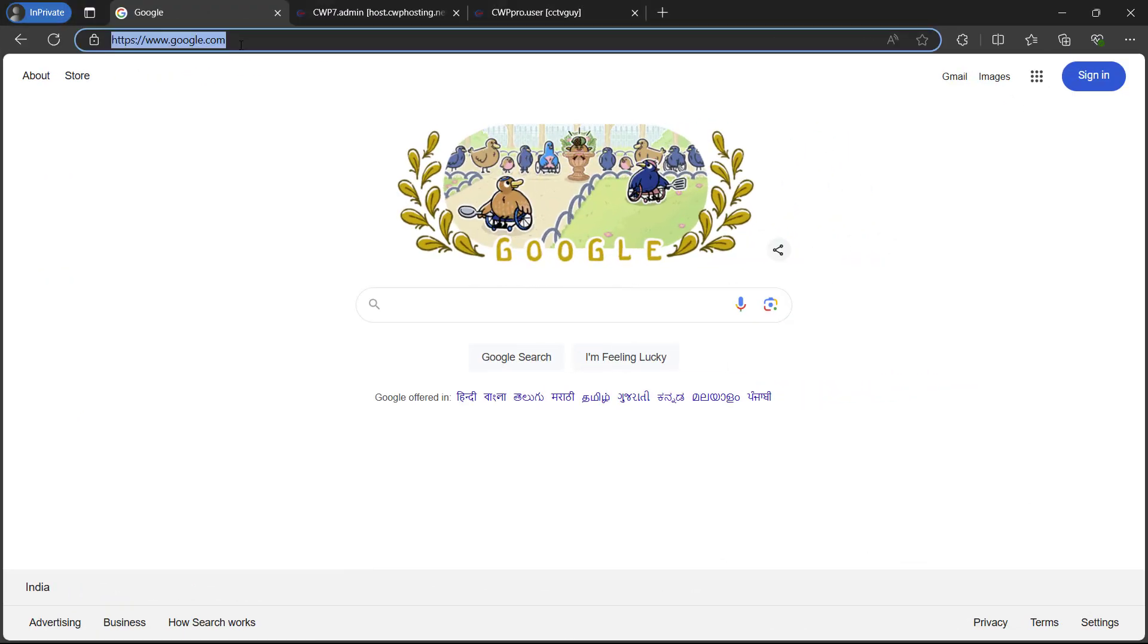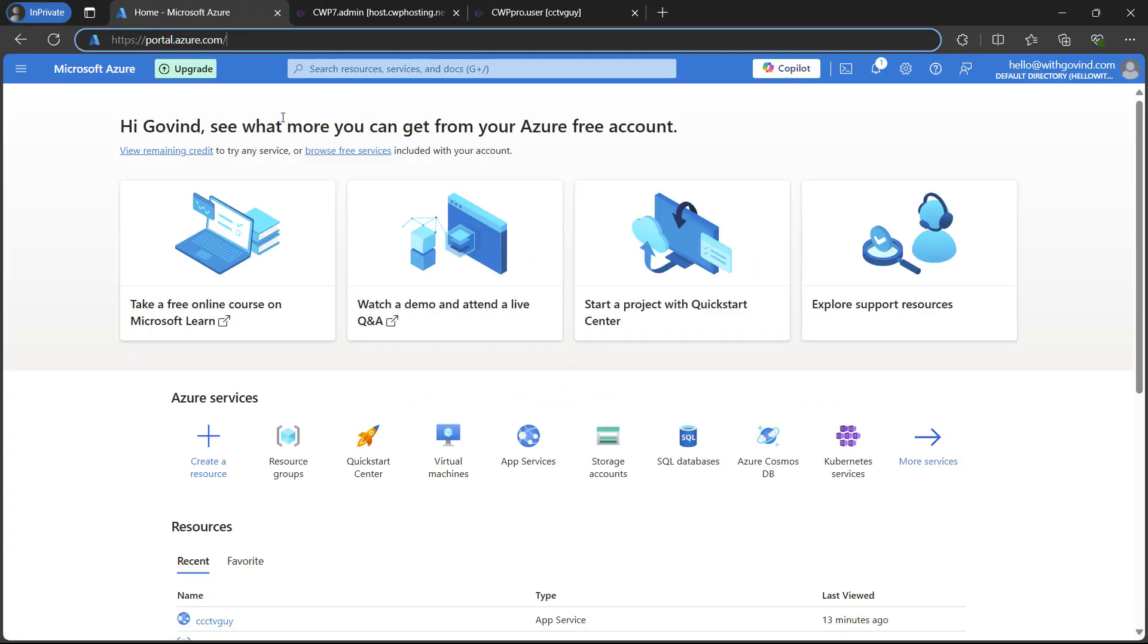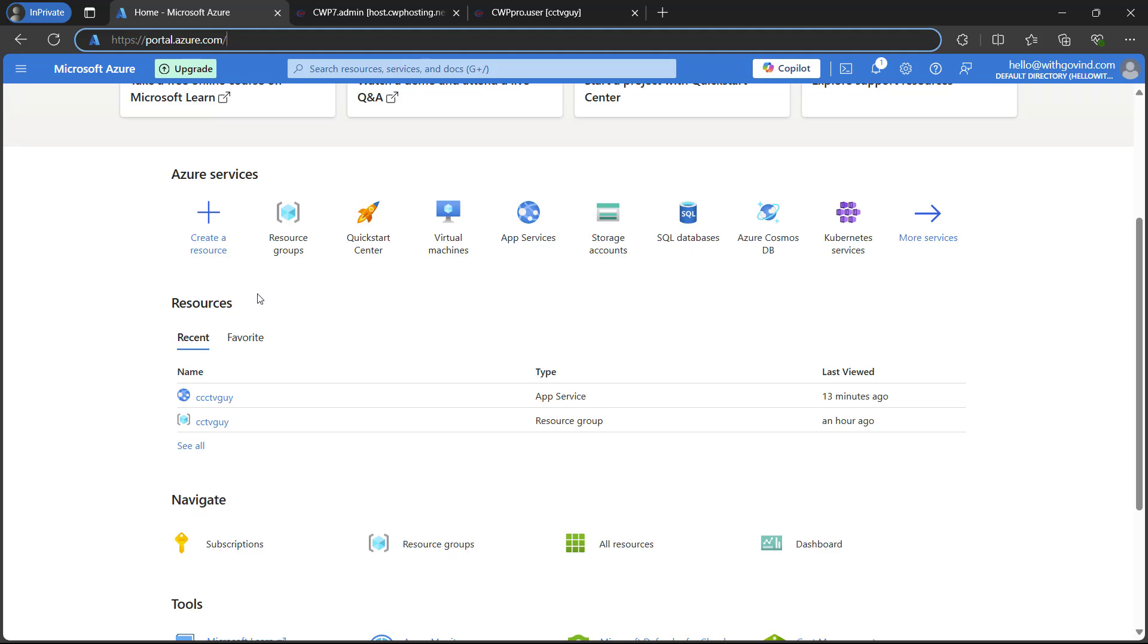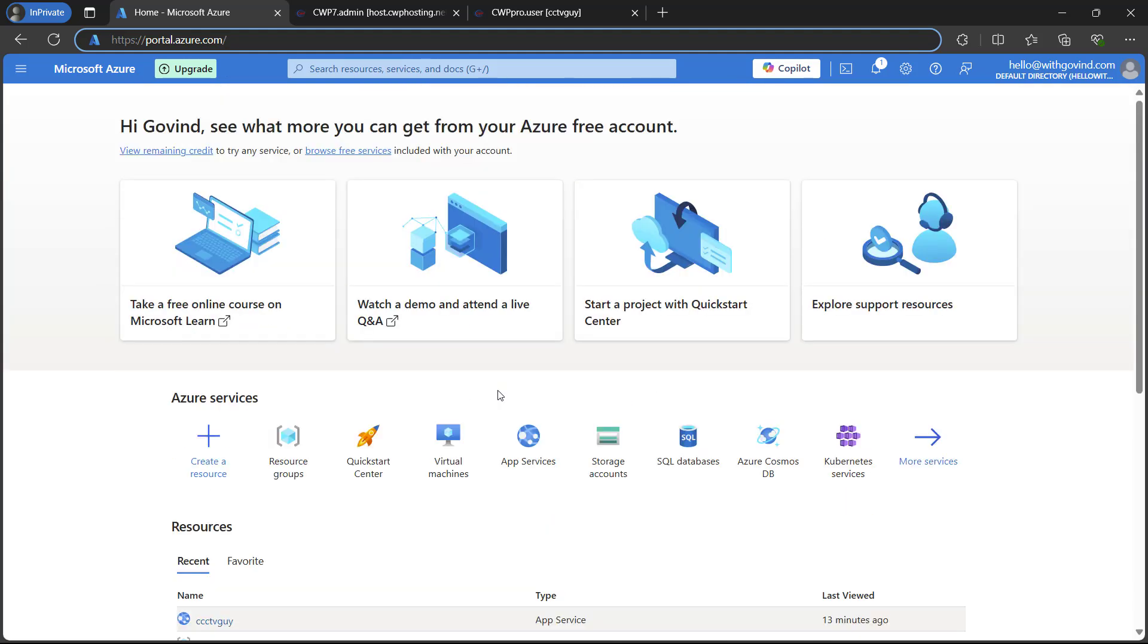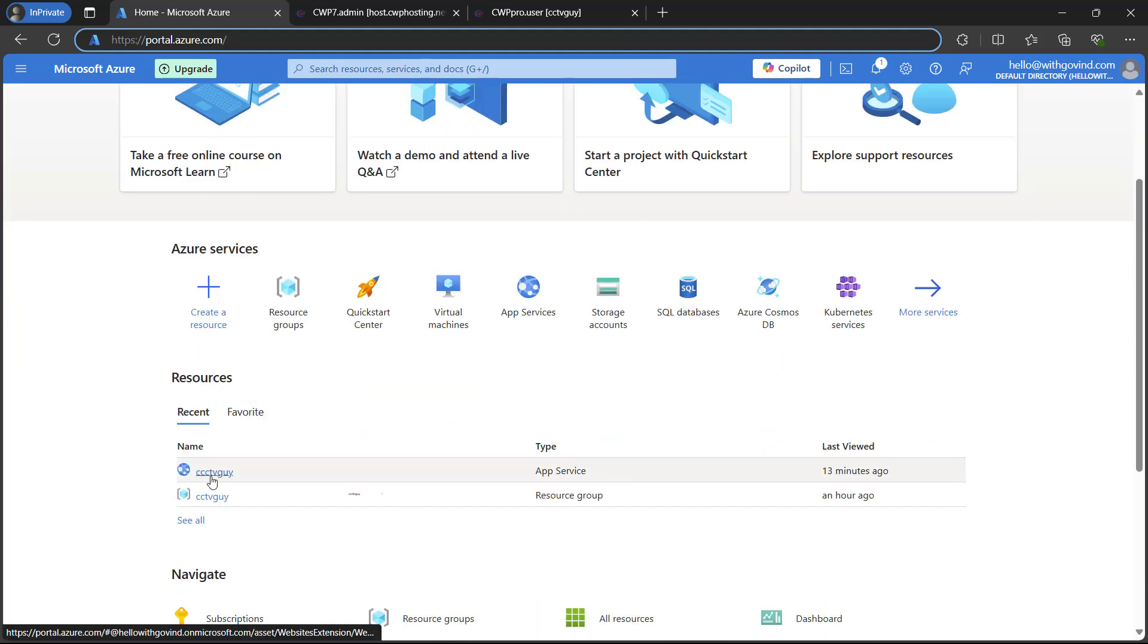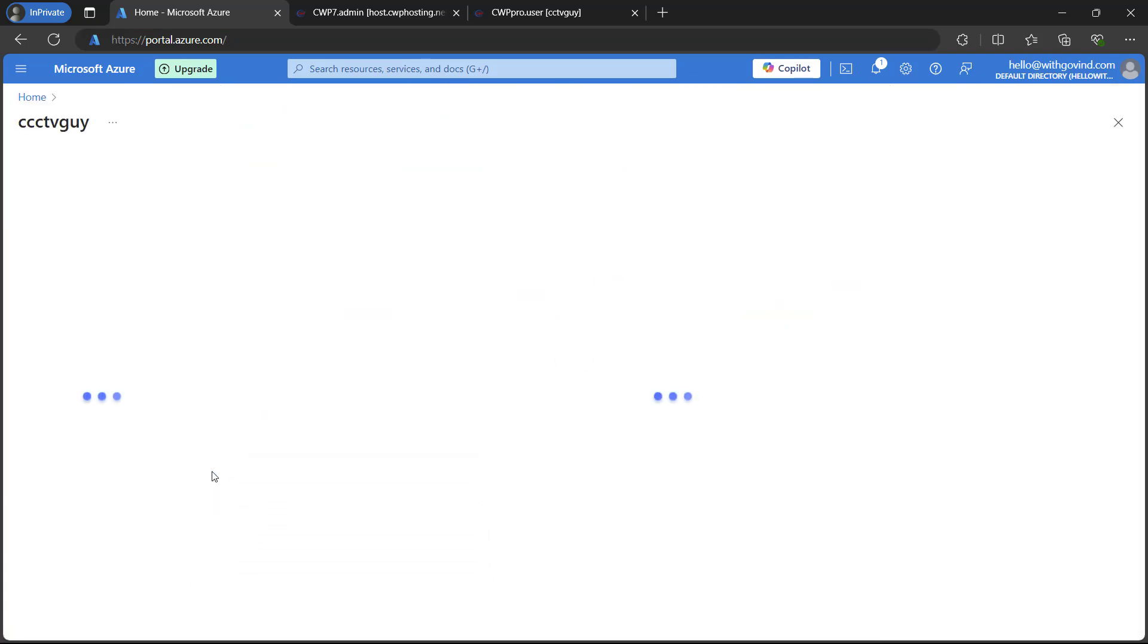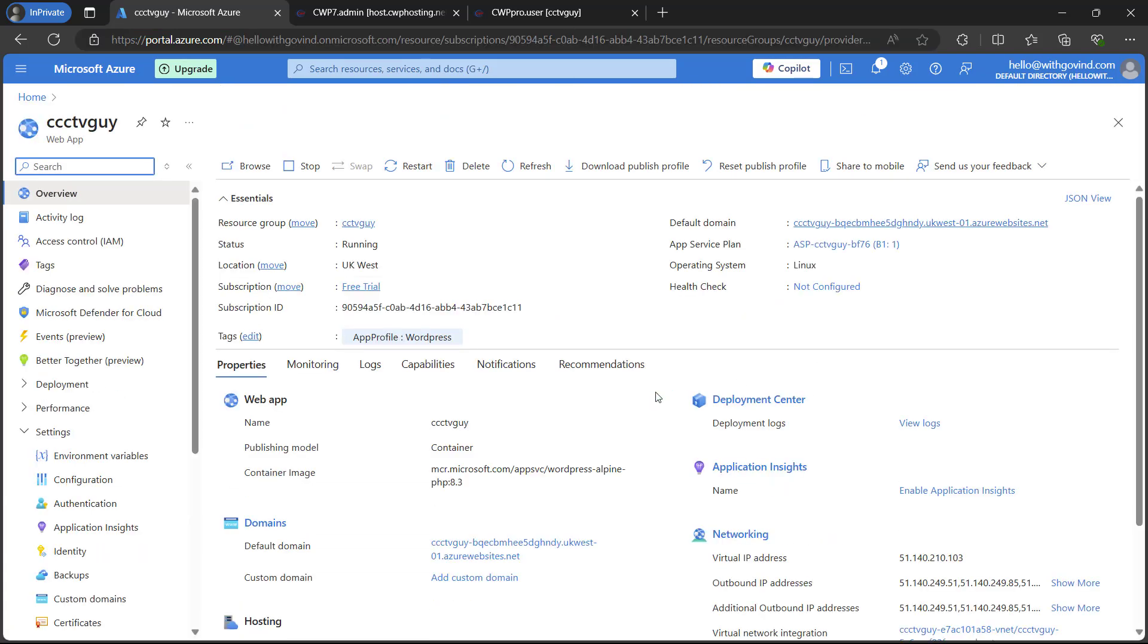Now, let's go ahead and open the Azure portal. As we are on the Azure portal here, we will scroll down to see our recent app which we have. So here it was our CCTV guy. Let me open it.